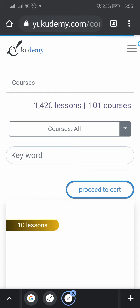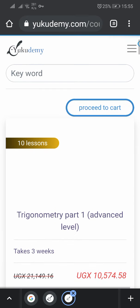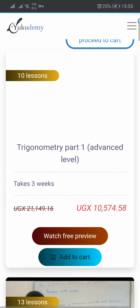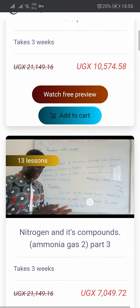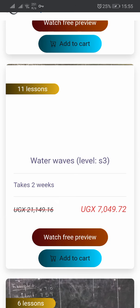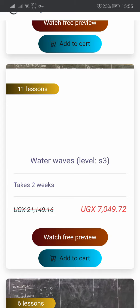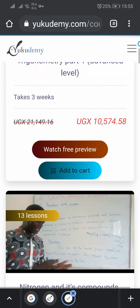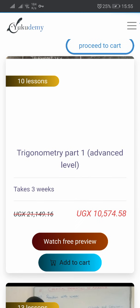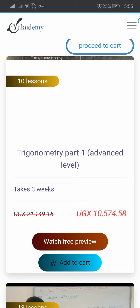Now you wait for it to load. Wait until it loads, and then you'll see the courses listed here — for example, trigonometry for advanced level, nitrogen and its compounds, ammonia. So when your teacher has given you a link, you follow that link and it will take you exactly into the course. For example, I want to buy trigonometry part one advanced level.